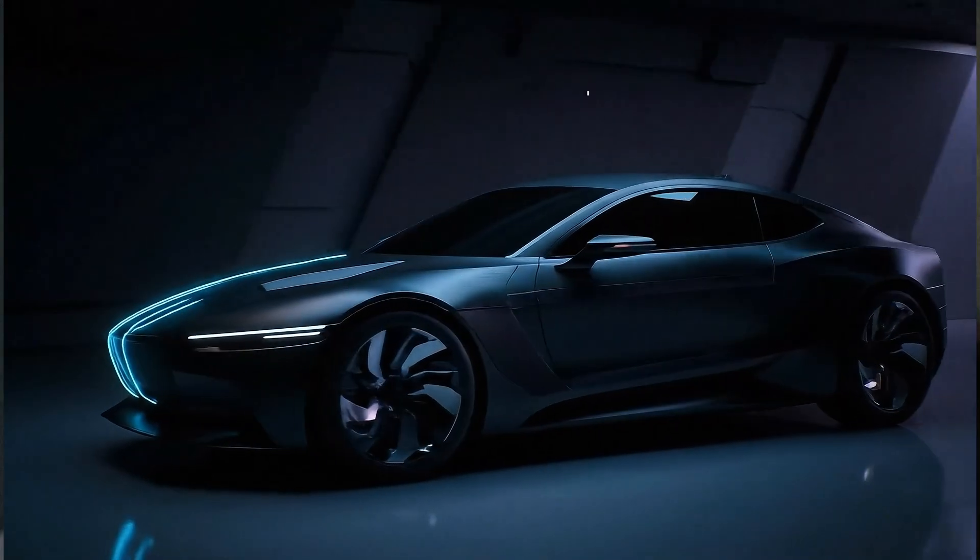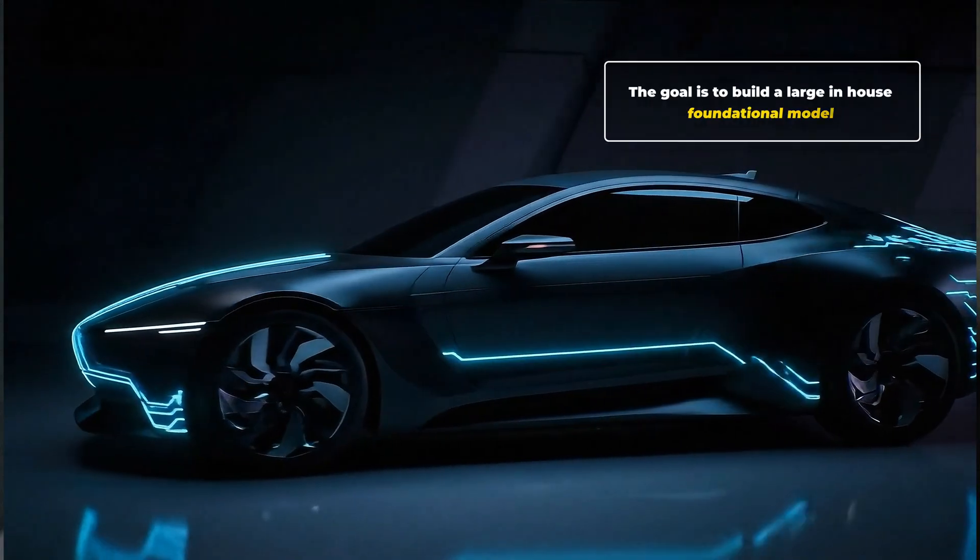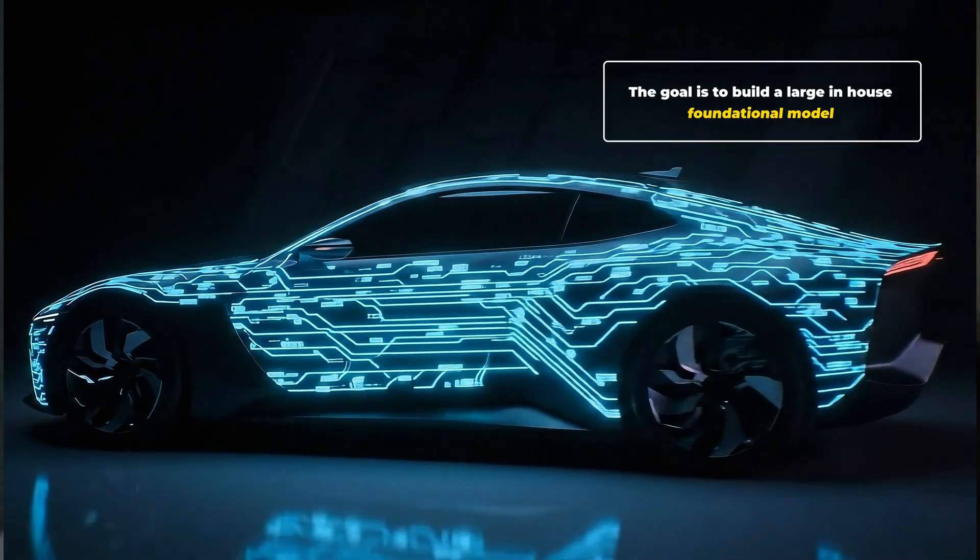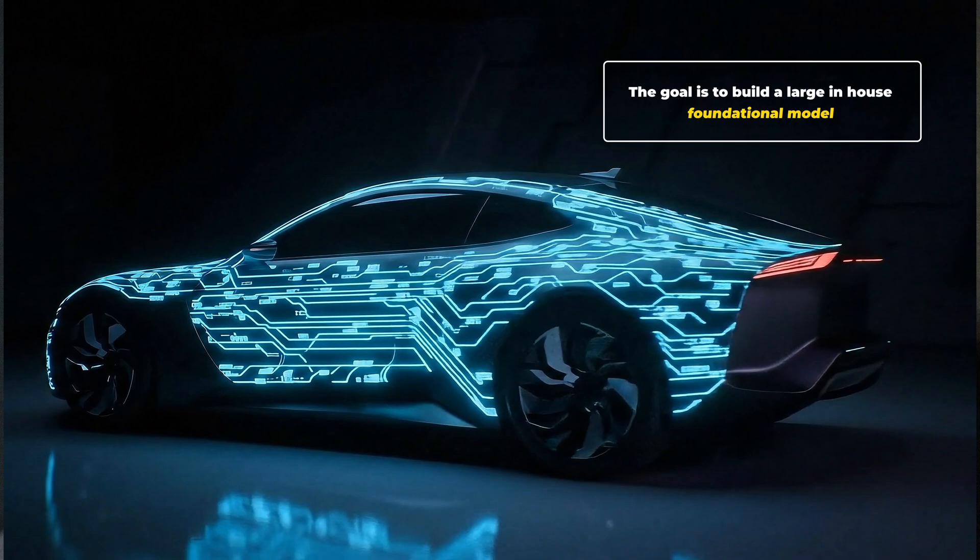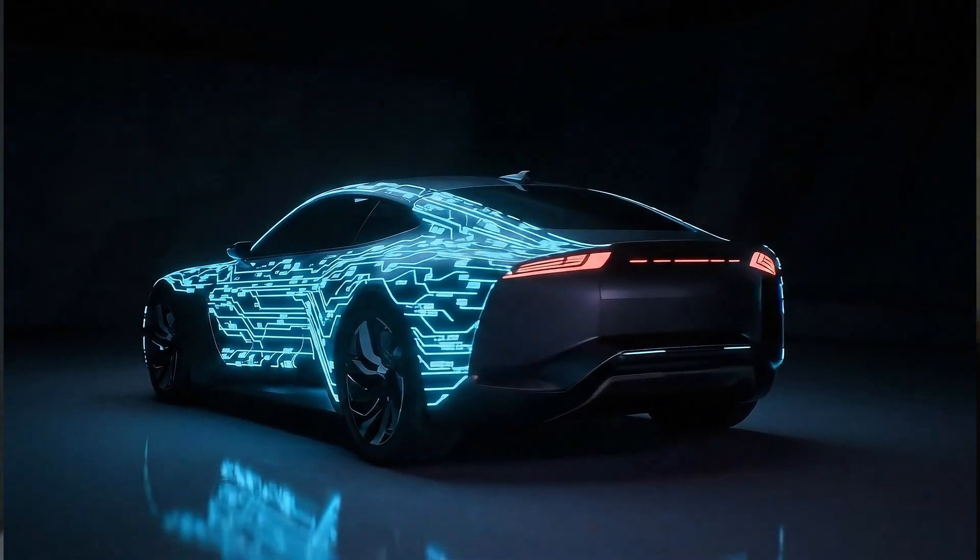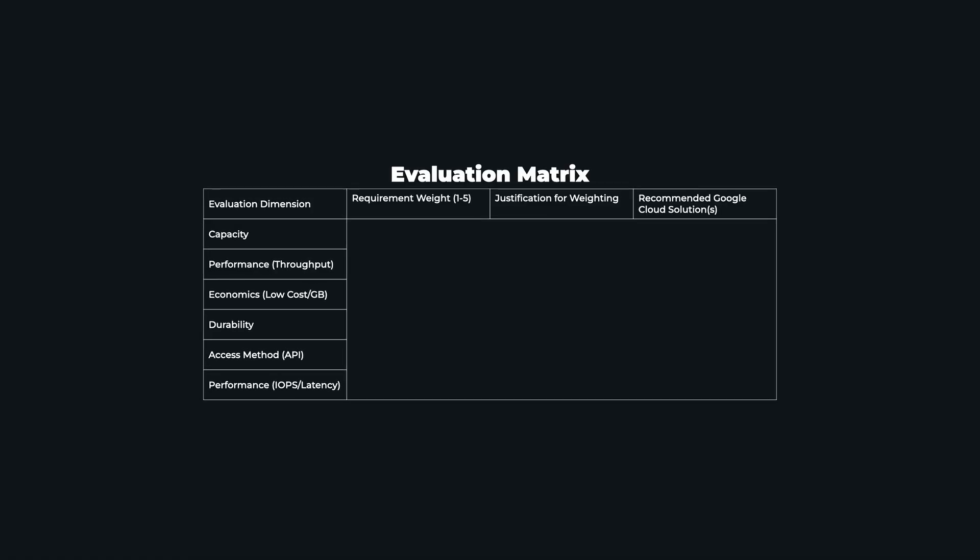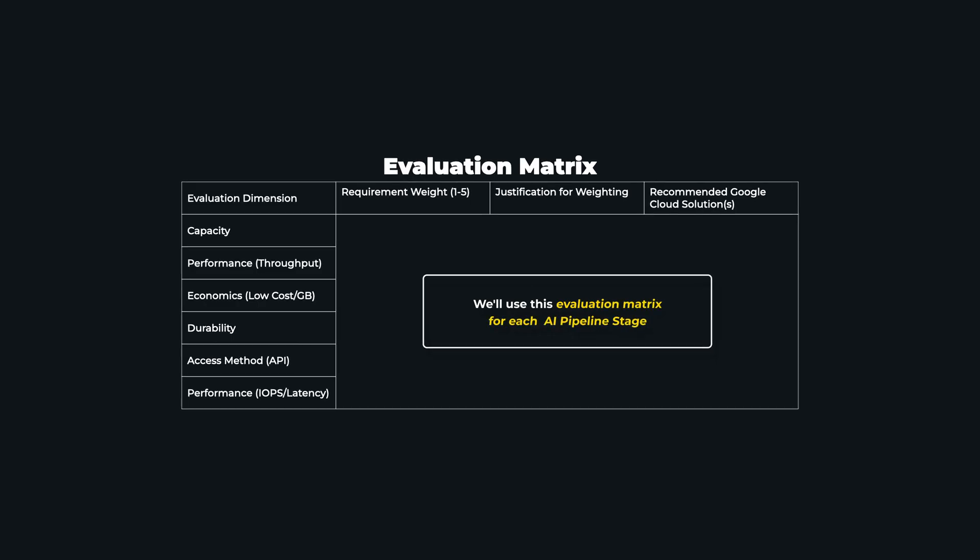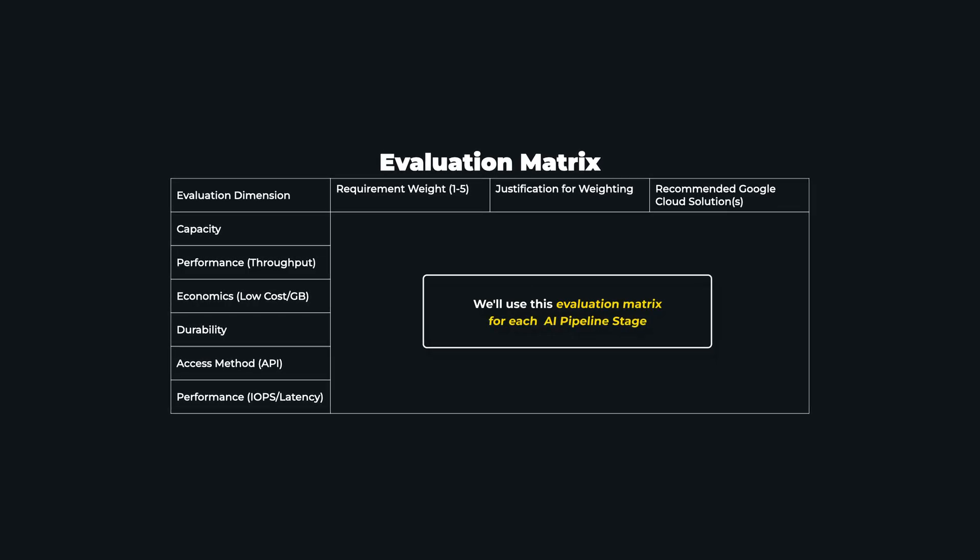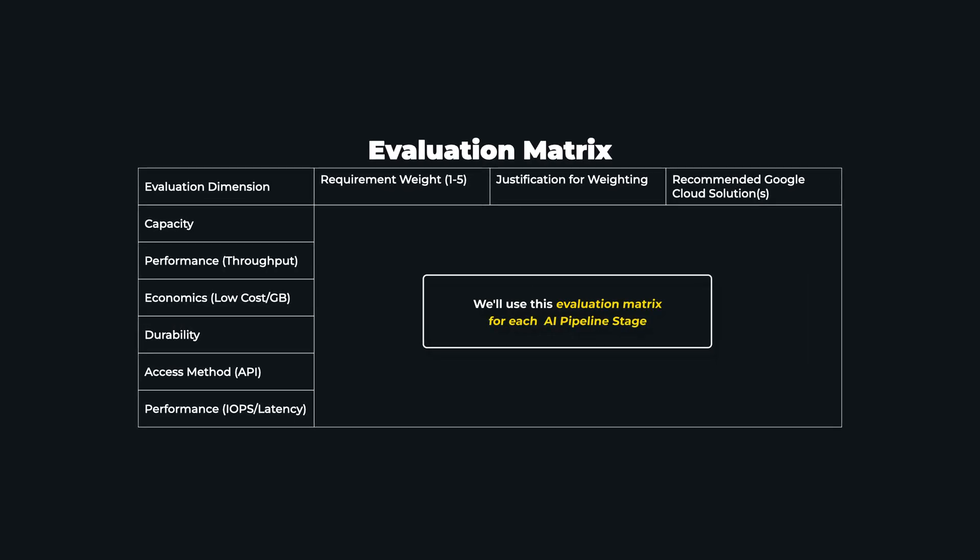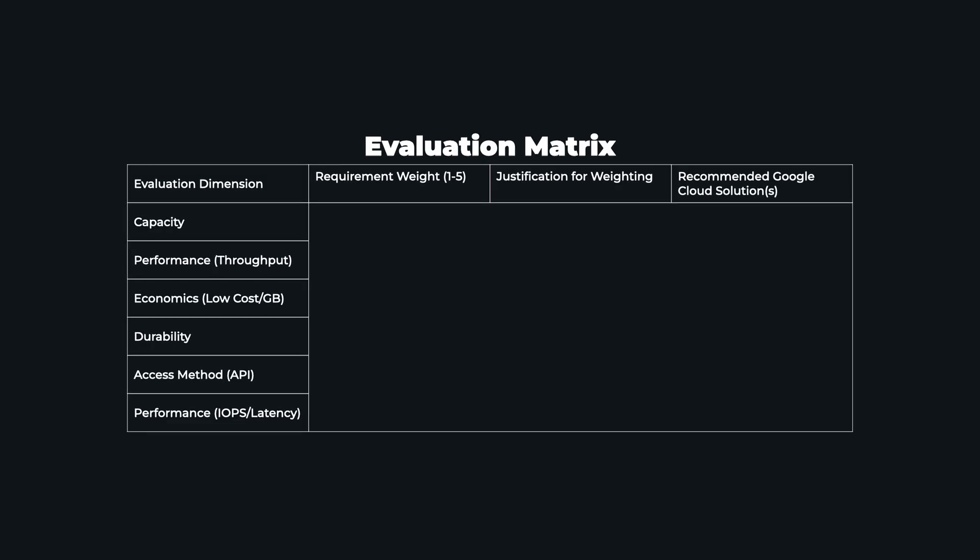Let's follow a single story. Imagine we're building a massive foundational model for a major automotive company. This matrix is your blueprint for AI storage strategy, helping you make the right choice every time.